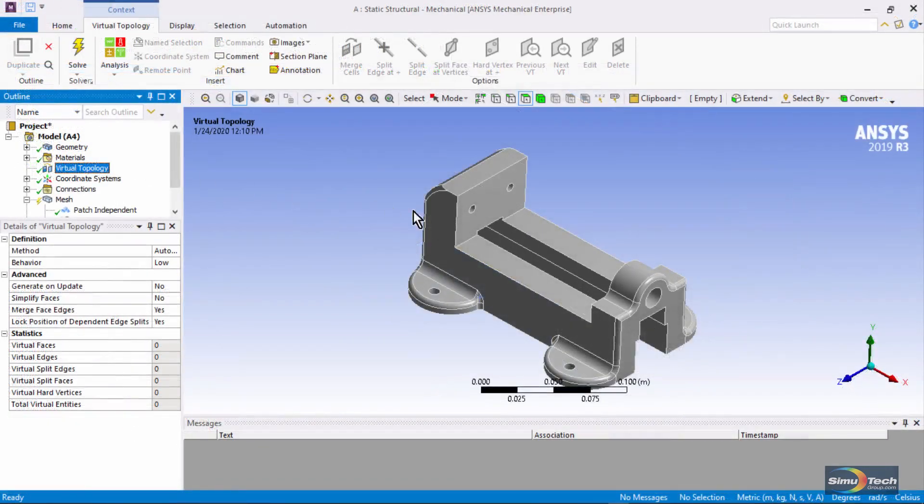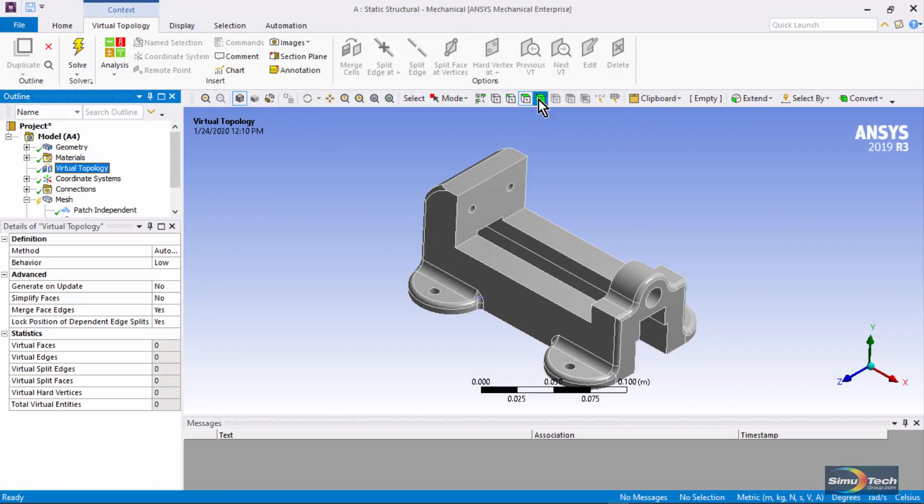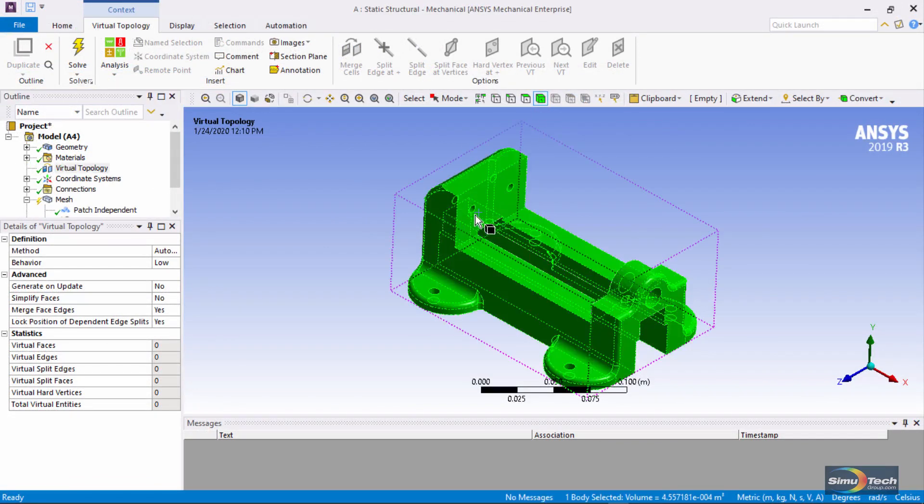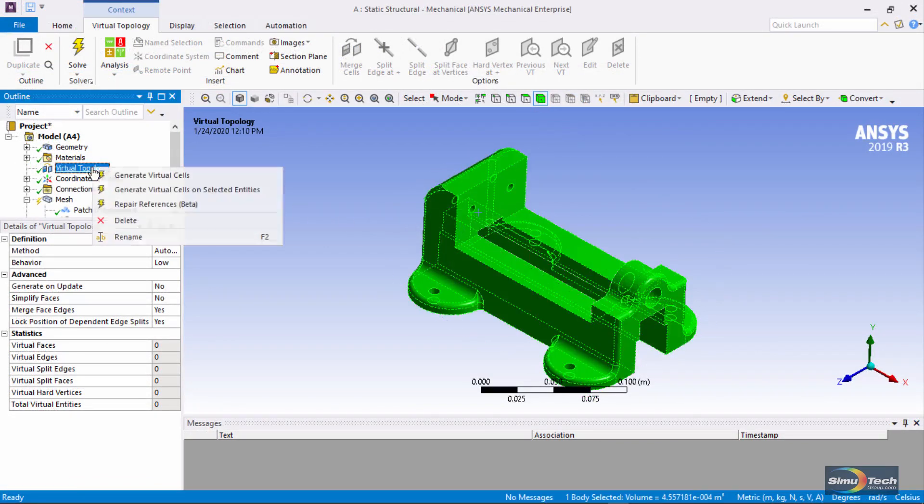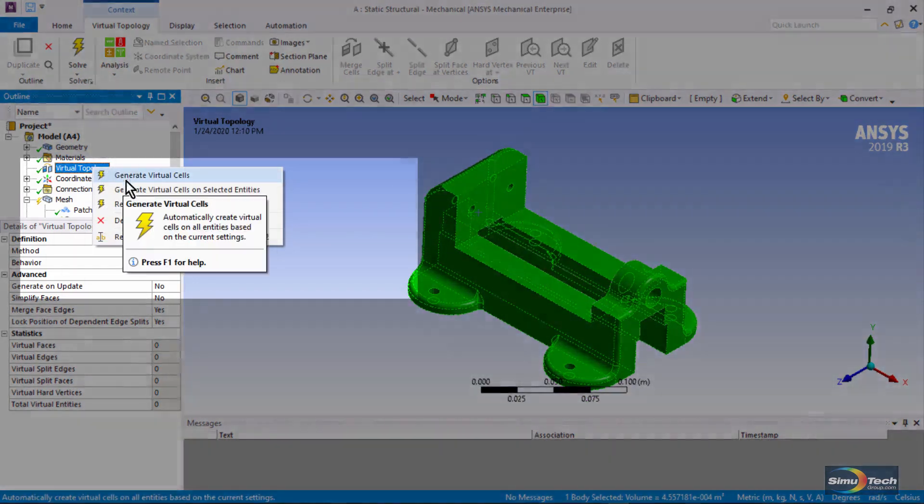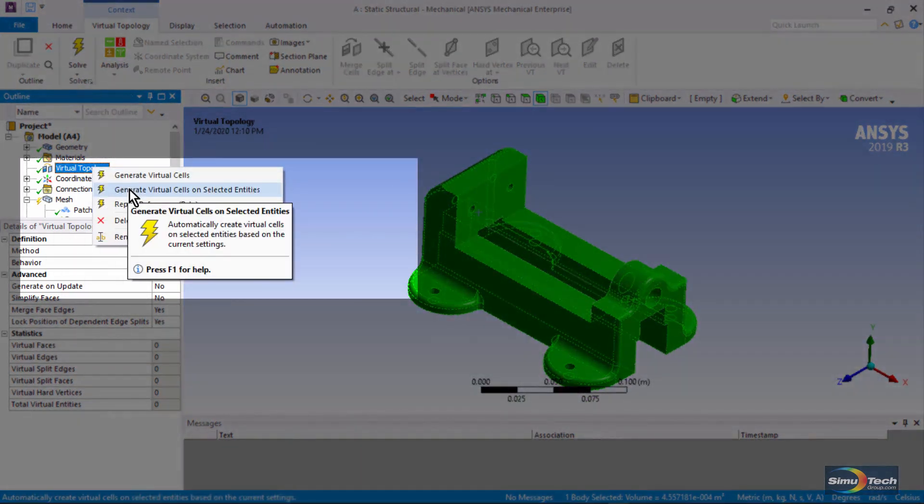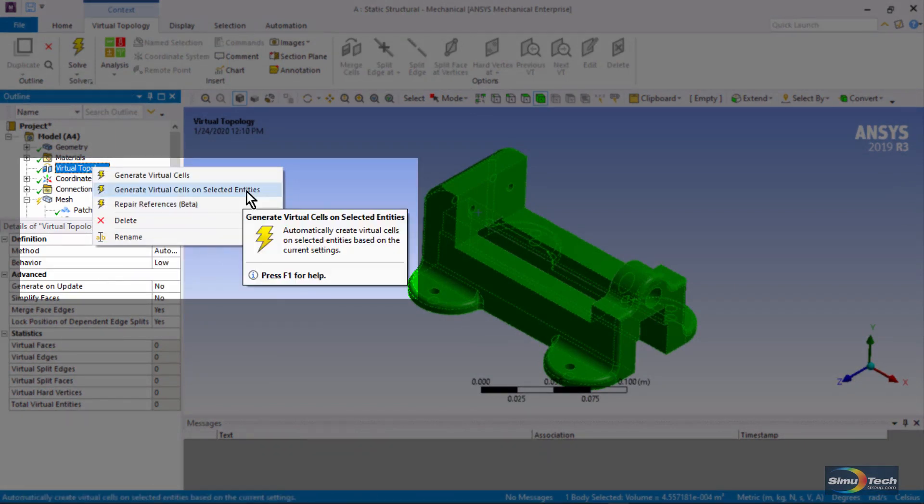I can go and click on a body of interest and at virtual topology I can right-click and have virtual cells generated on selected entities. This is one thing that might help you get meshing on bodies that give you trouble meshing otherwise.